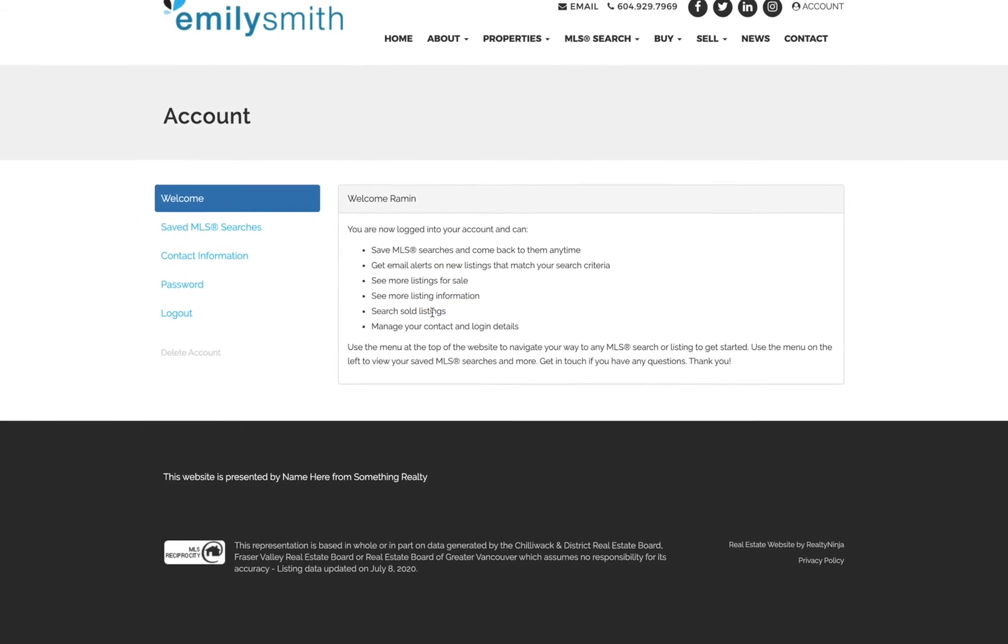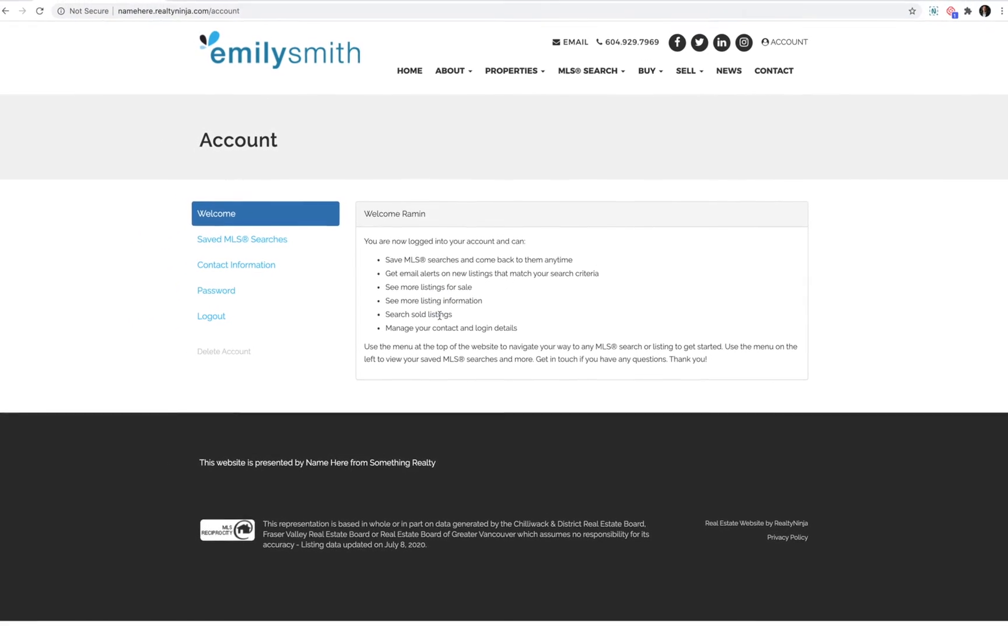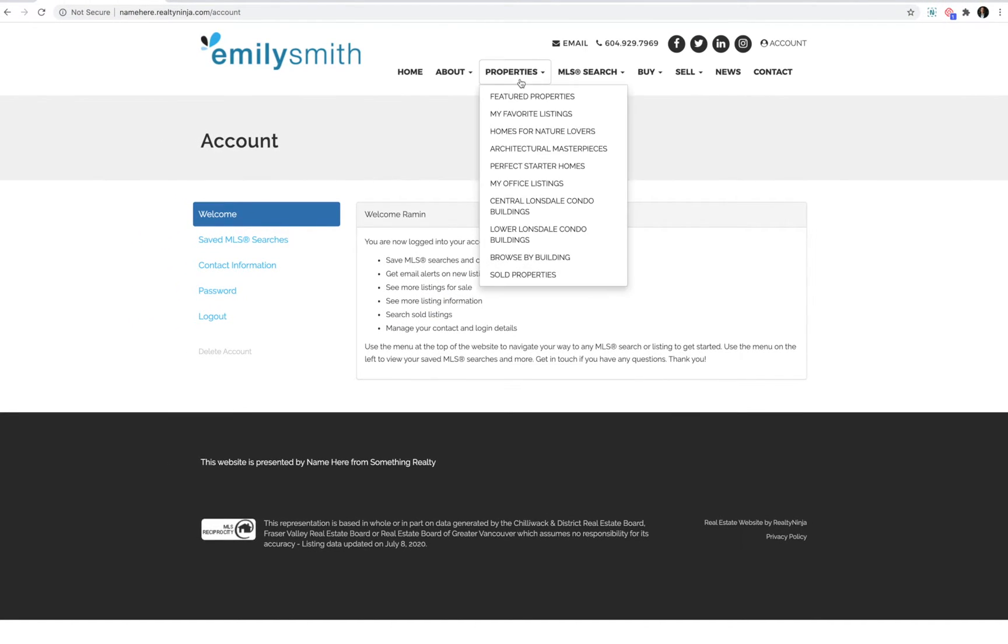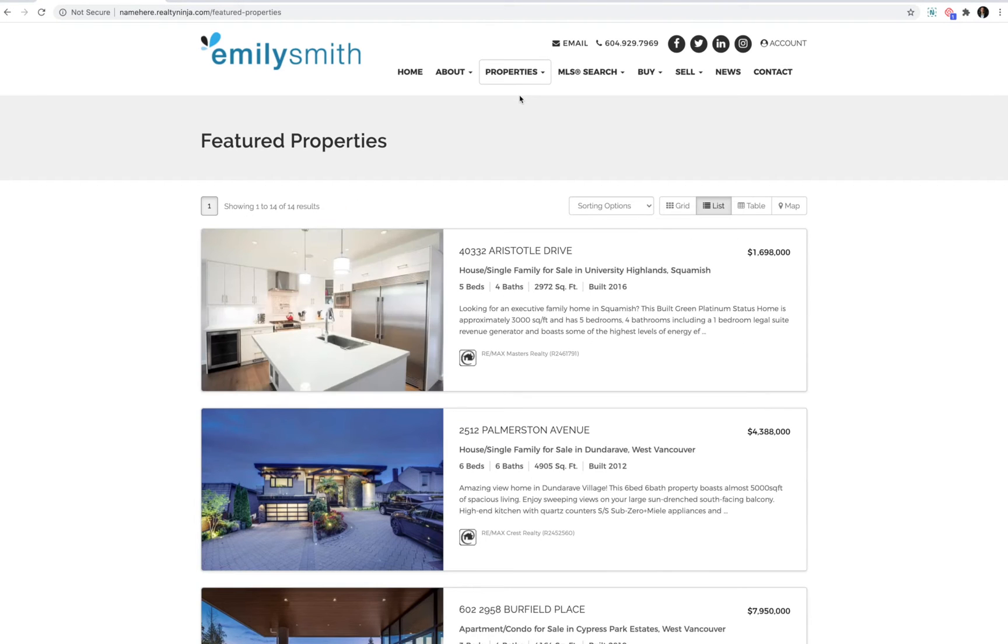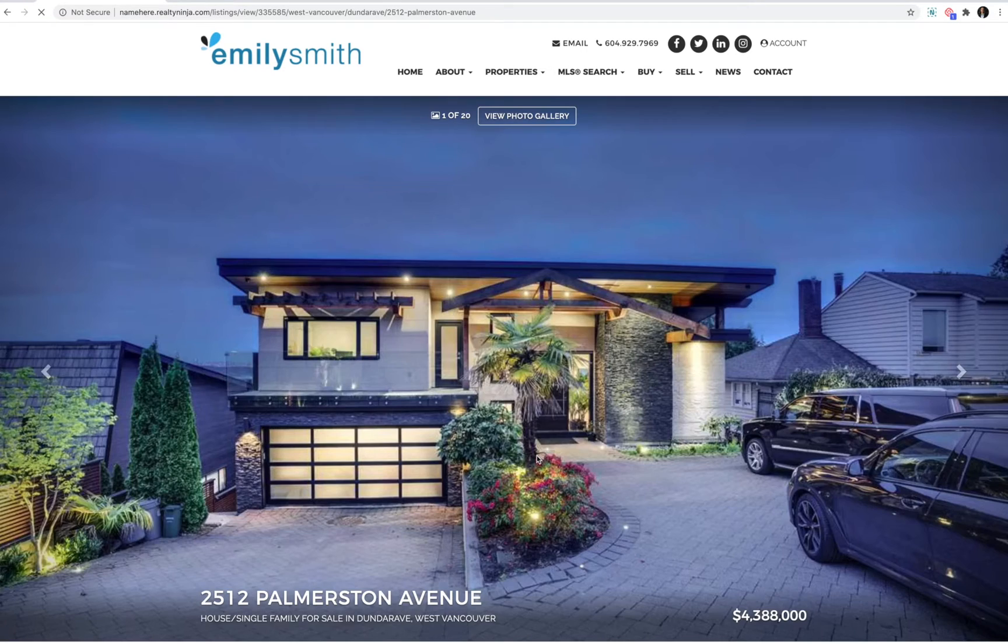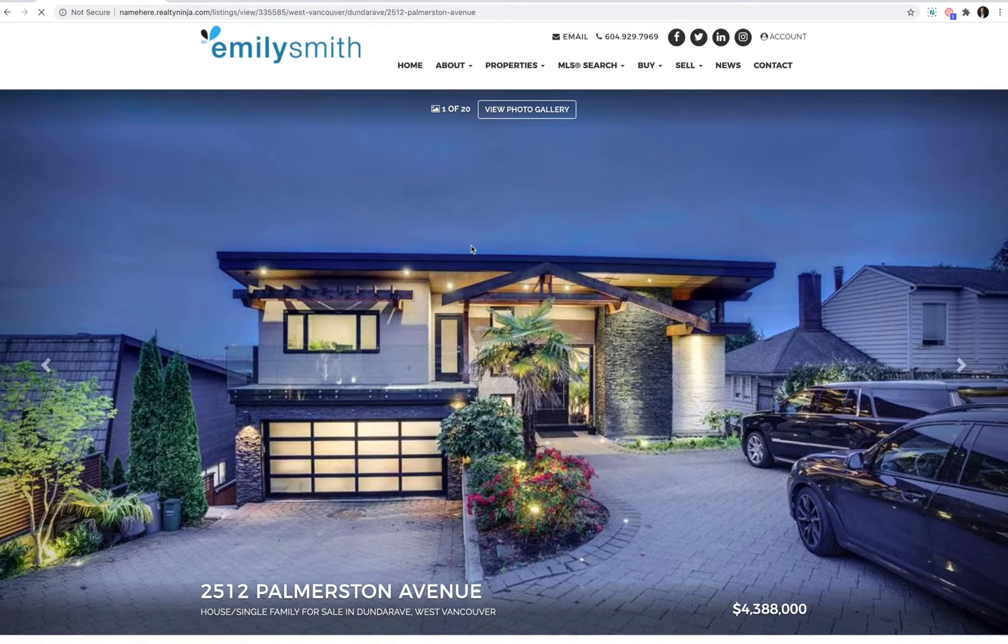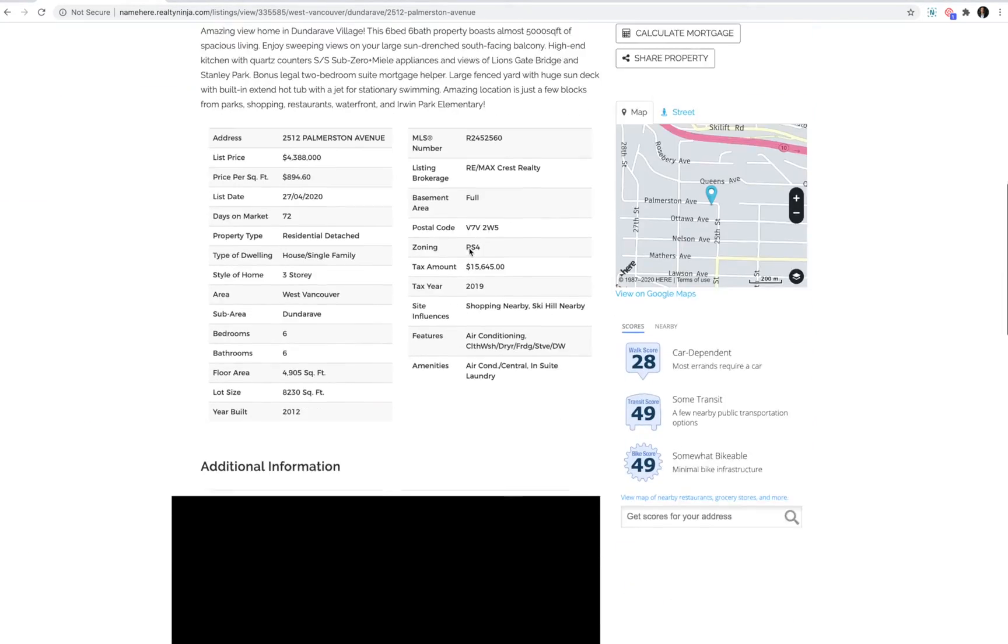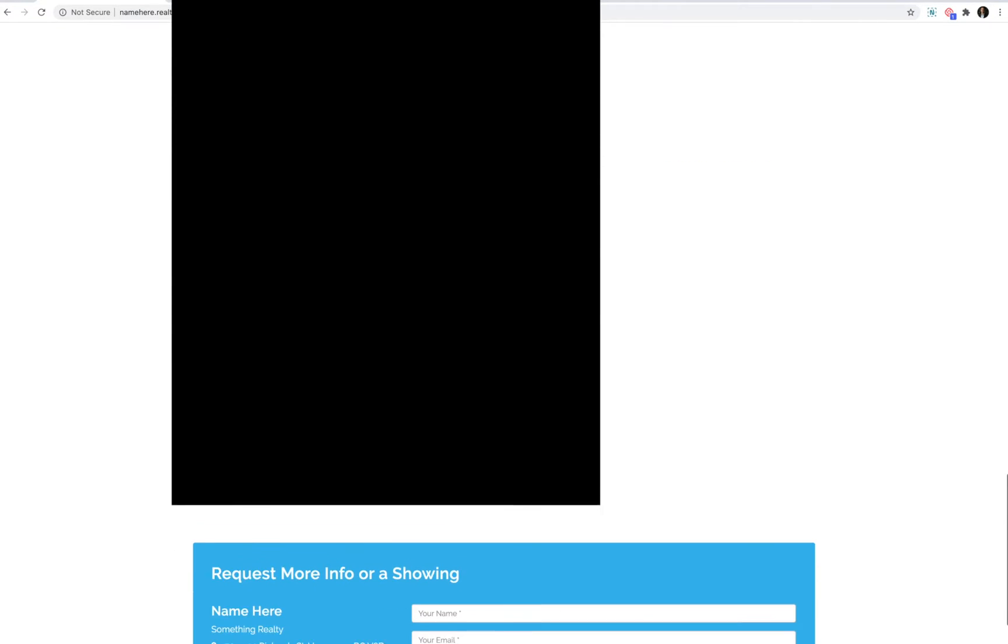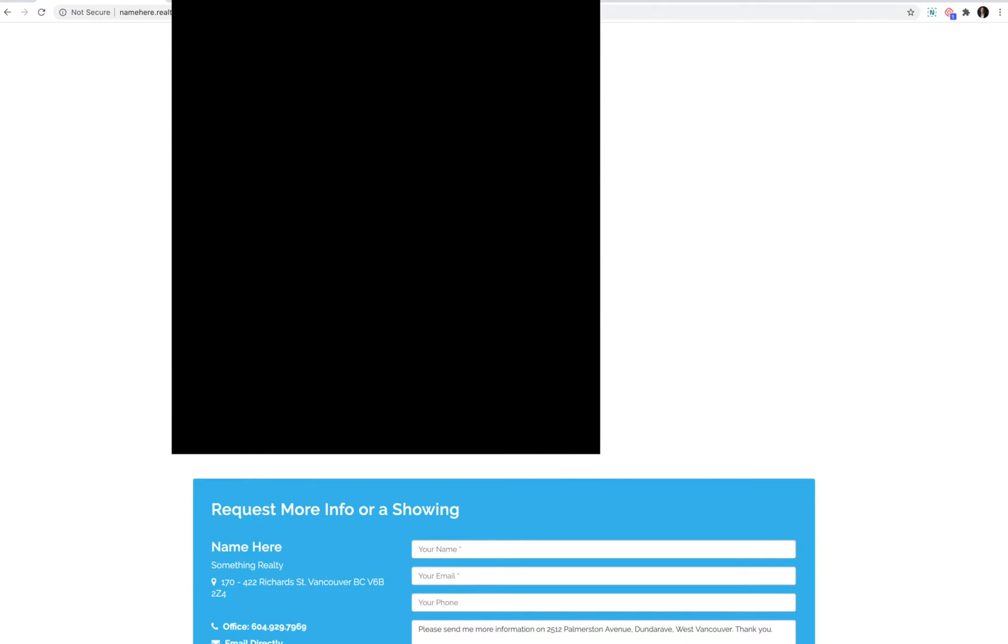Because they're logged into an account, now they can navigate to any listing or MLS search to start taking advantage of these benefits. For example, I'll click into this listing and scroll down and I'll see a big table of additional information as well as room sizes and bathrooms.